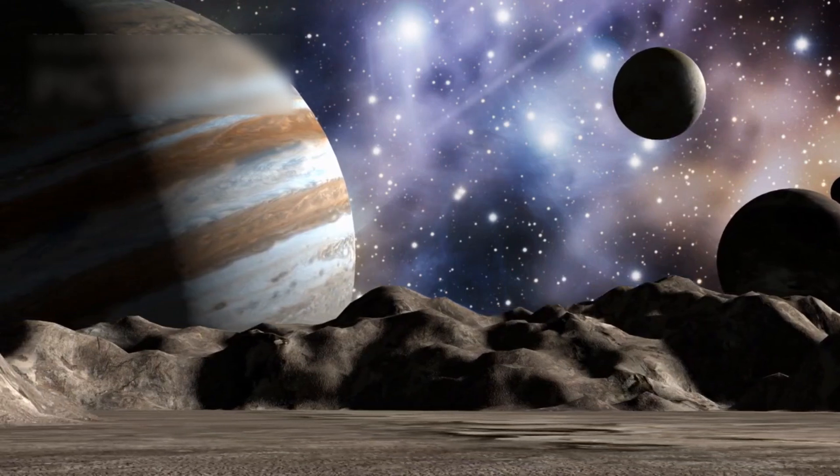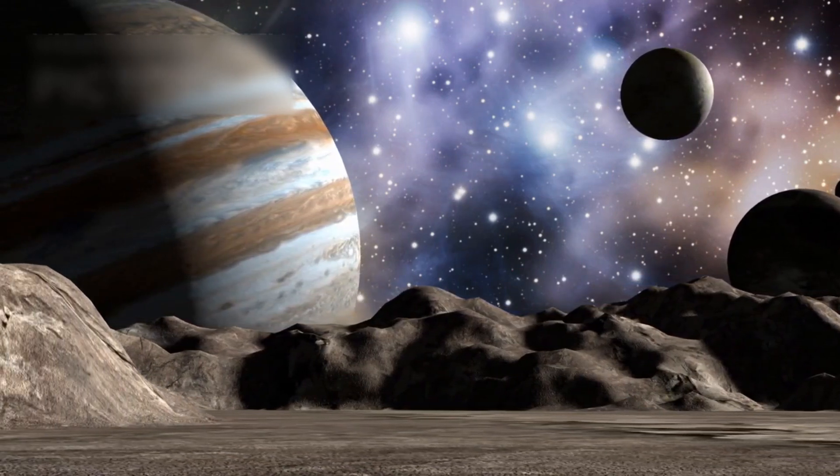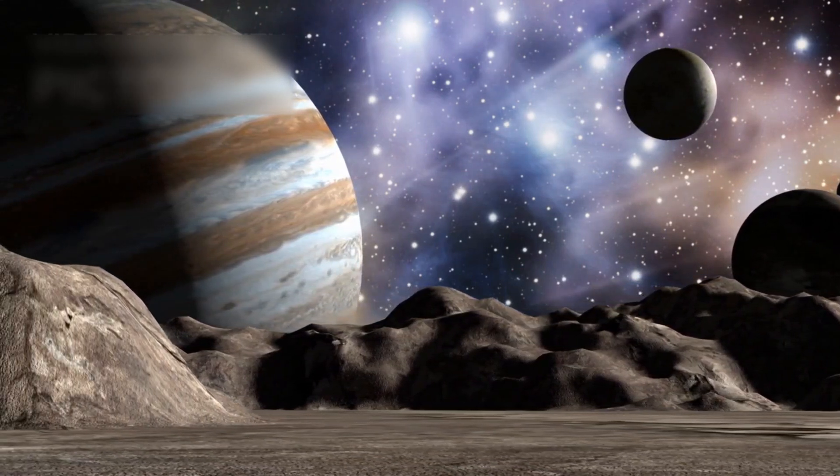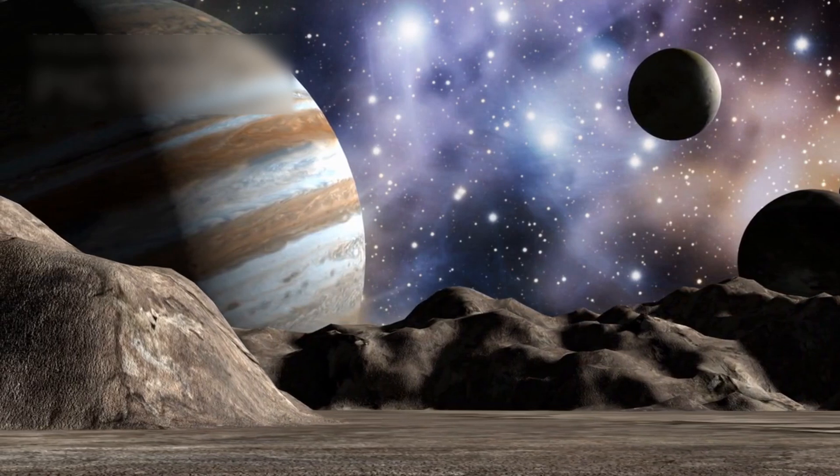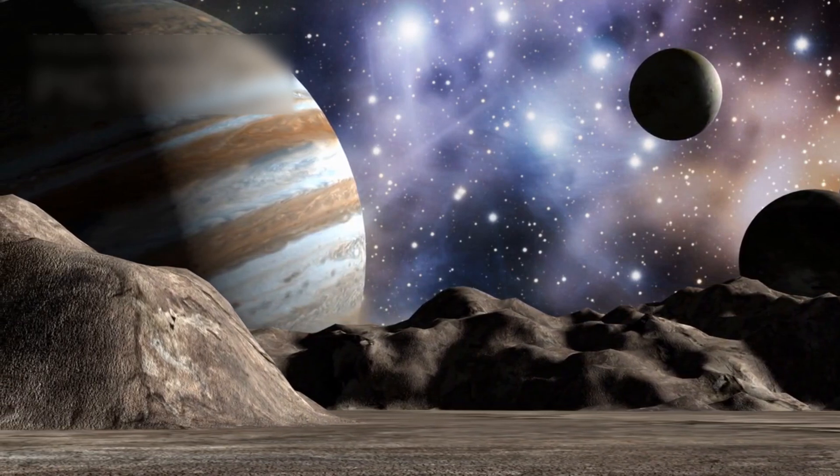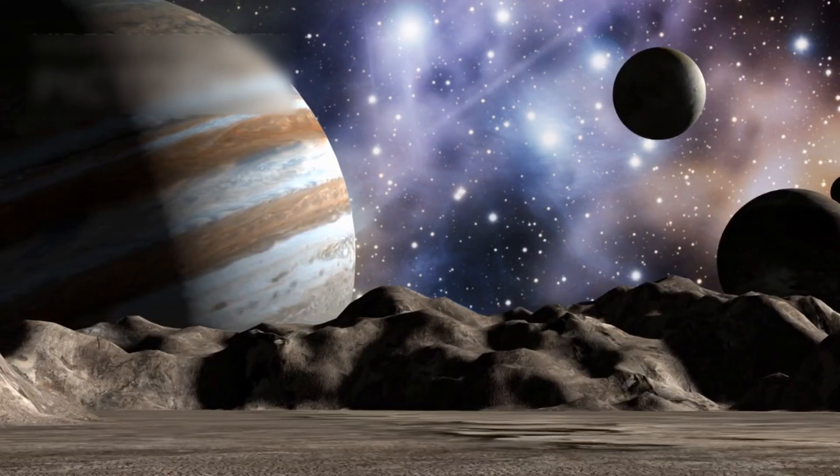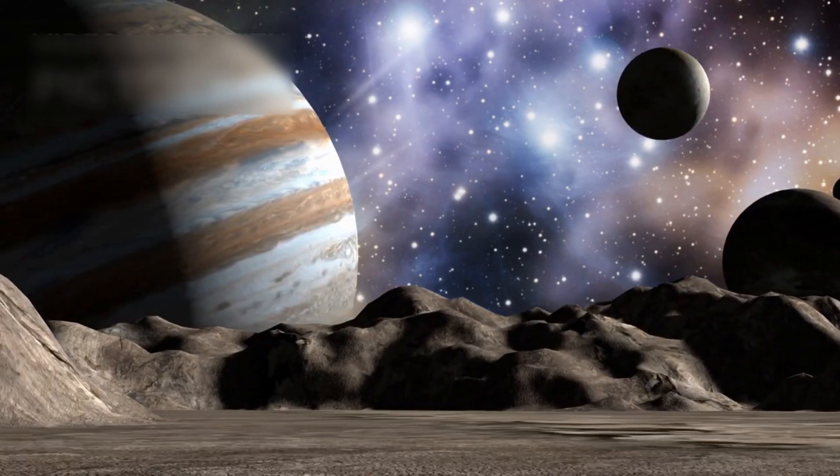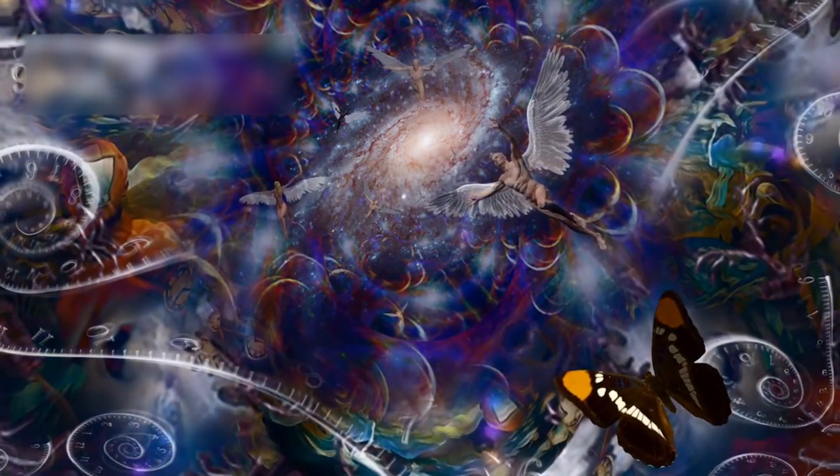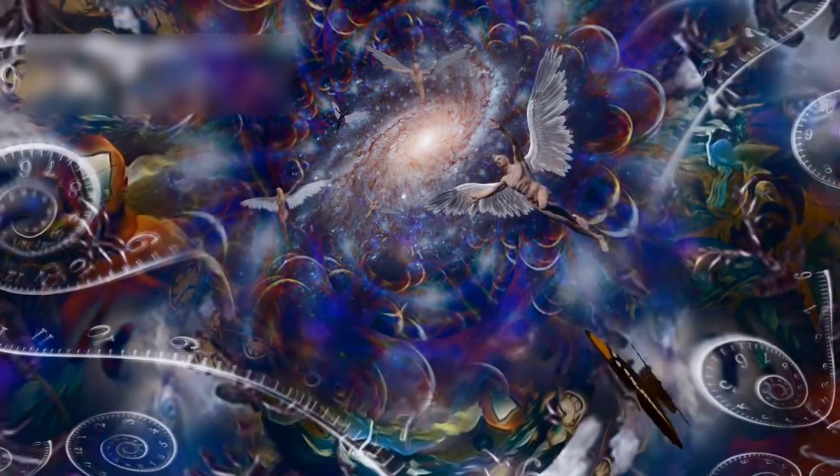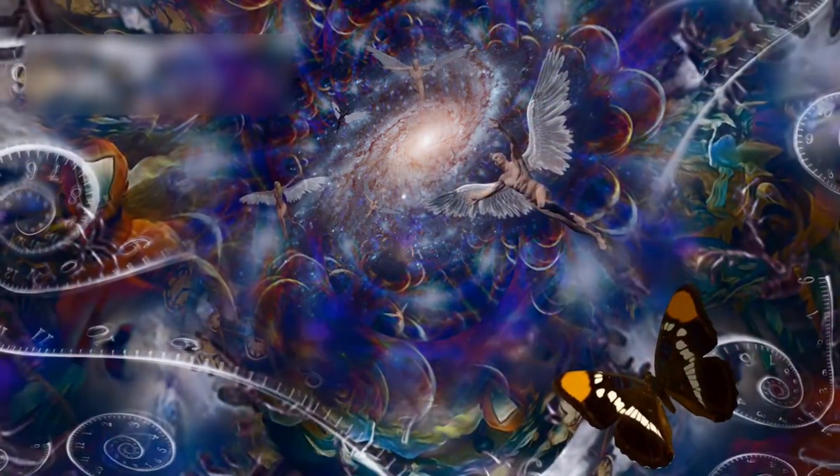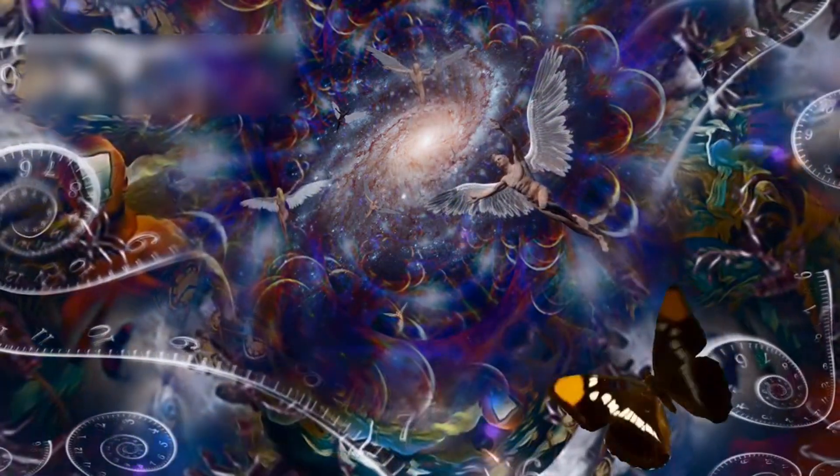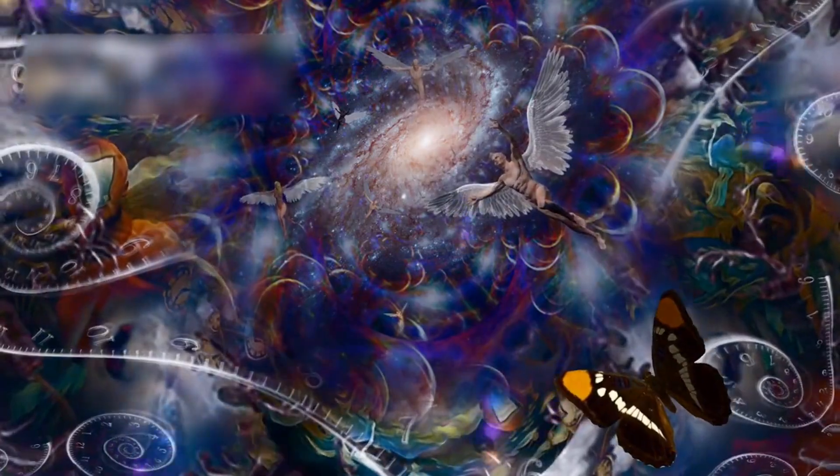Imagine a cosmic symphony, a grand performance in which stars, planets, and moons form an intricate orchestra, playing in unison across the vast expanse of the universe. Each celestial object contributes a unique note to this eternal melody, governed by the laws of physics and the mysteries of existence.